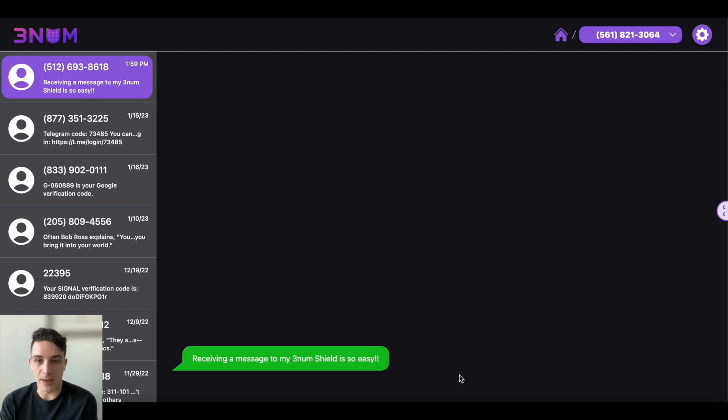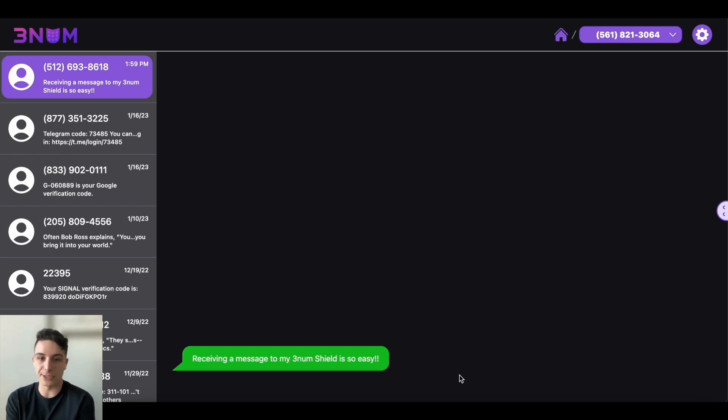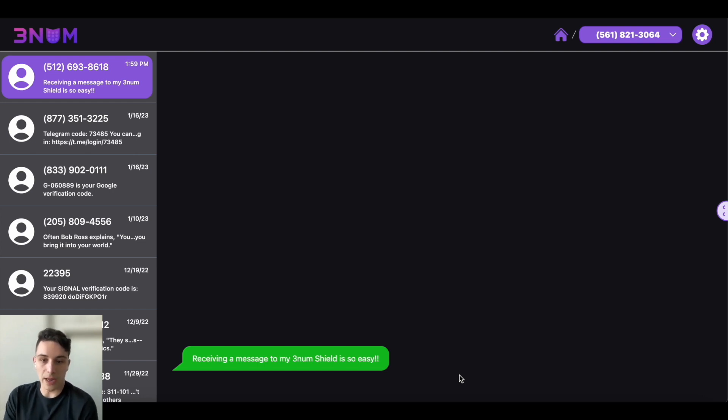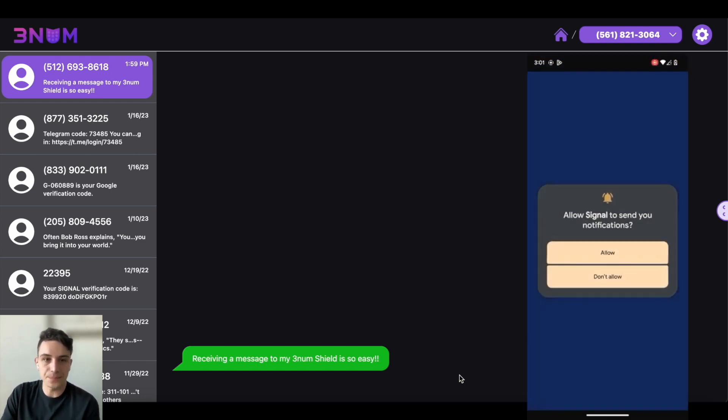As you can see, I am actually logged into the Threnum app here and you can see the other codes or the other messages that have come into my Threnum shield. So what I'm going to do is I'm going to get started by opening up my Signal app.